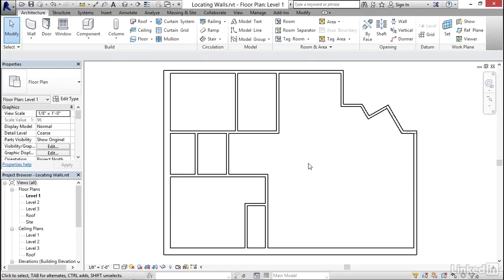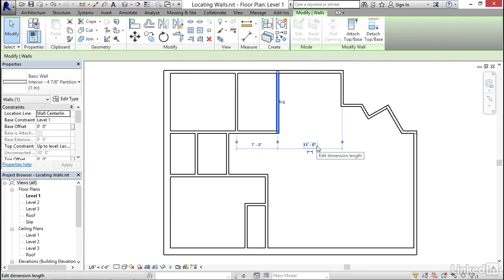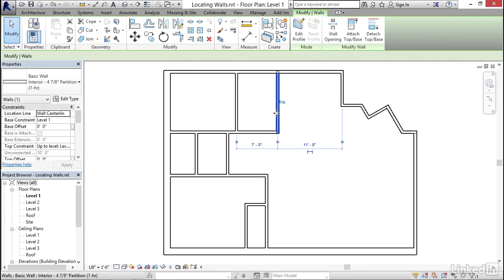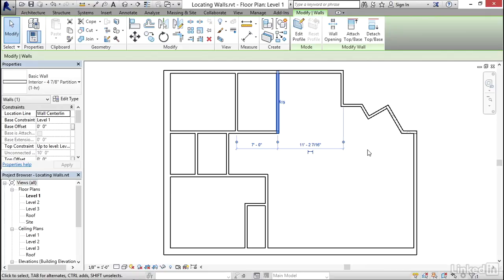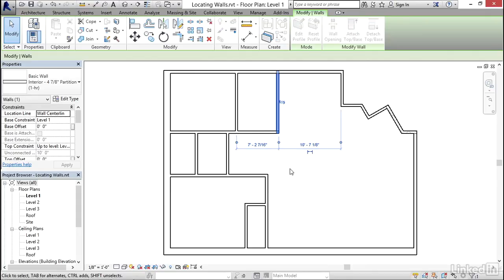In previous movies, we talked about the way to do this. You select the wall that you want to move. In this case, I'll start with this wall over here, the first one we drew, and then remember that you have these temporary dimensions that appear on screen. However, if you look carefully, you'll notice that the witness line is going down the center of this wall and the center of this wall, and it might be more convenient to actually set these dimensions from the faces of the walls. We can click the witness line grip and then click it again to move it to the inside face of that wall, and I'll click it and click it again to get it to the inside face of the other wall.